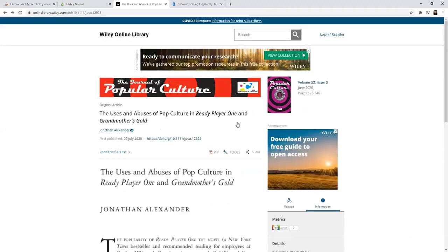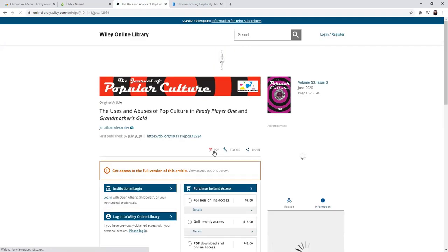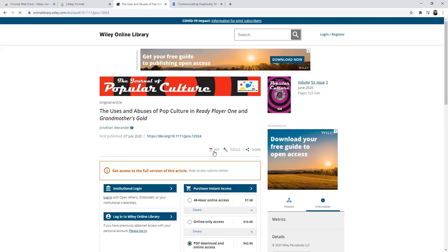Lastly, if you went directly to a journal's website, instead of going to the library's databases, you will often be hit with a paywall. If you click PDF, it'll ask you to purchase the article.